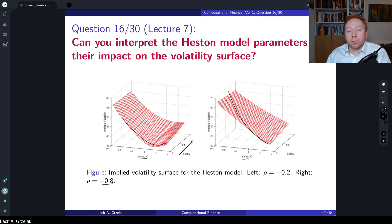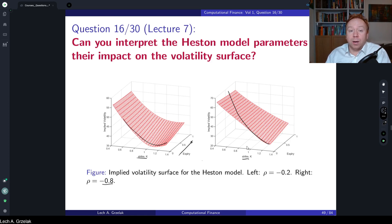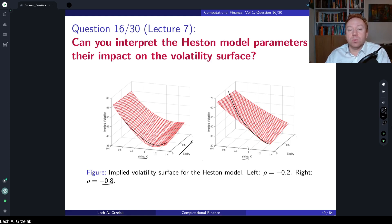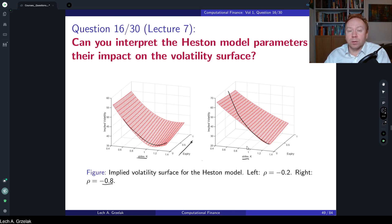This is the explanation of the Heston model and the impact of its parameters on implied volatilities. I hope it is clear, and from now on you will fully understand the connection between different parameters, their changes, and their impact on the implied volatility surface. See you next time, bye bye.